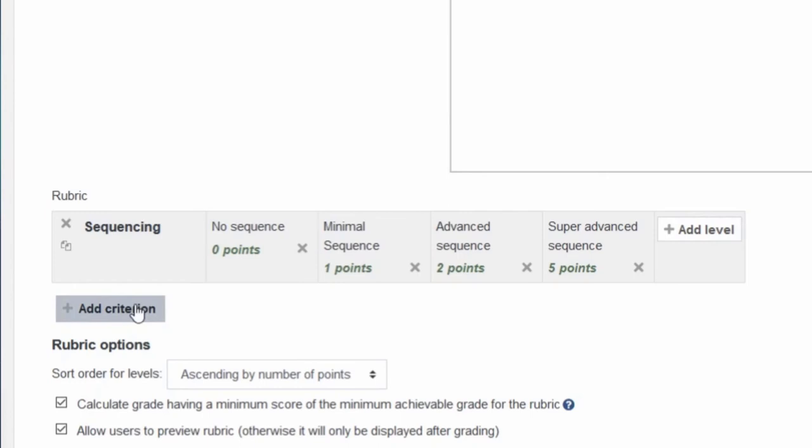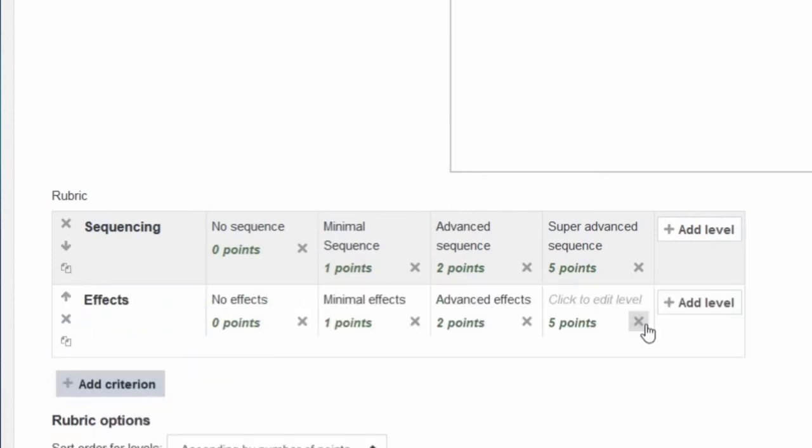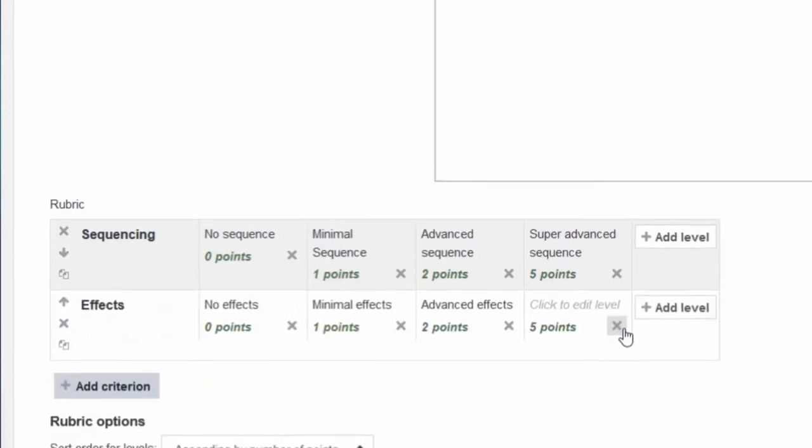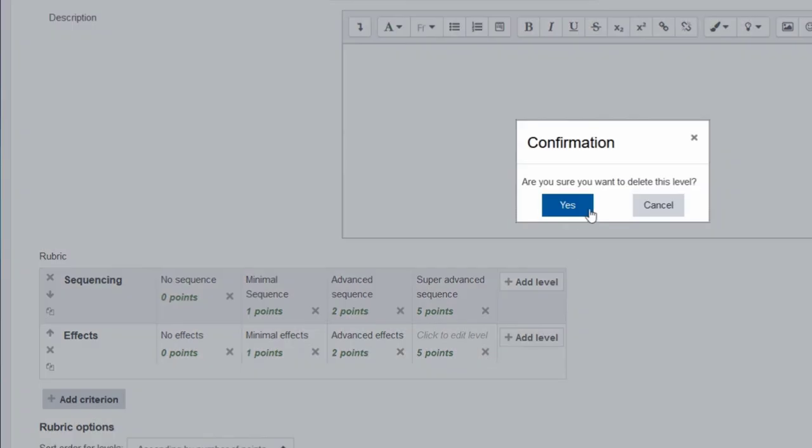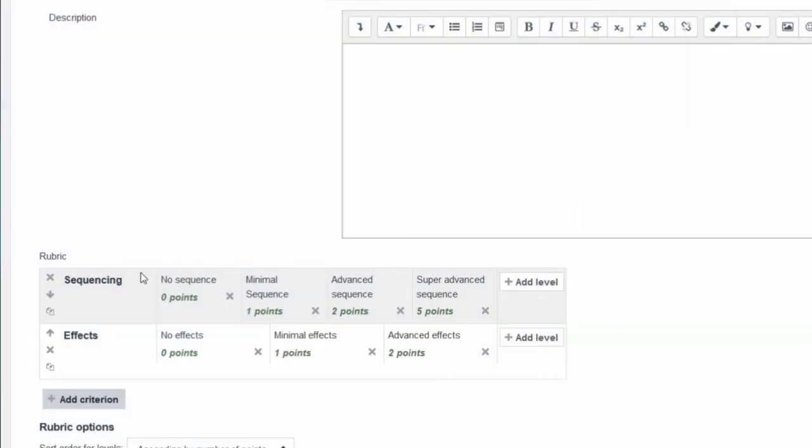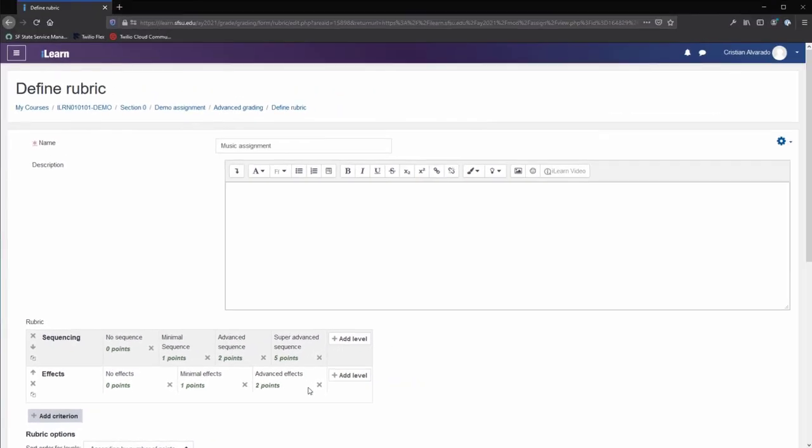You can add another criteria to the same rubric. Not all criteria need to have the same amount of levels. In this case, I have a rubric that has a criteria with four levels and one criteria with three levels.